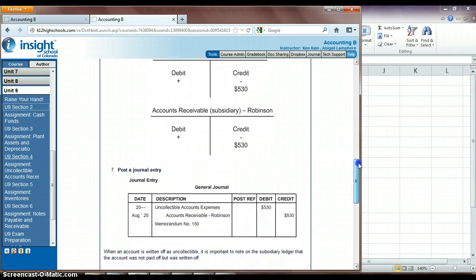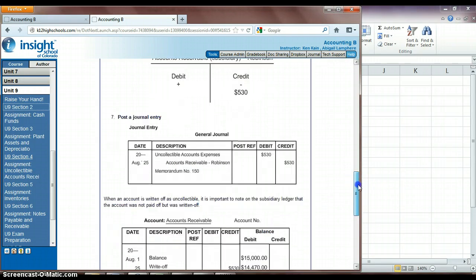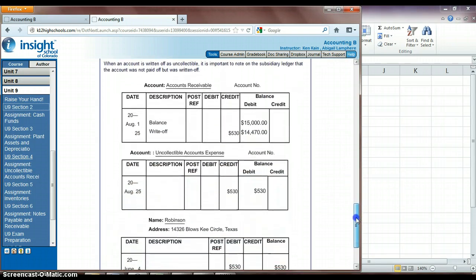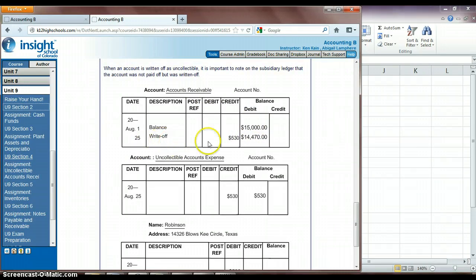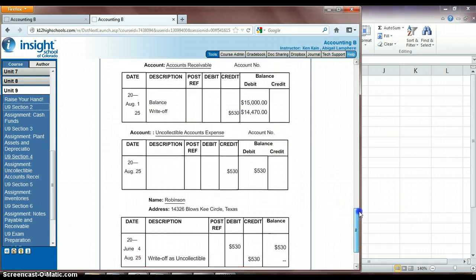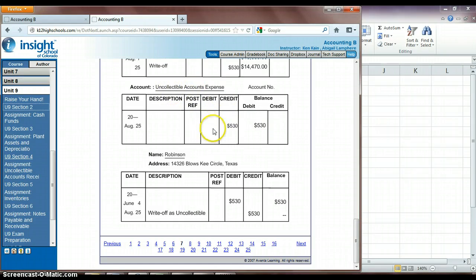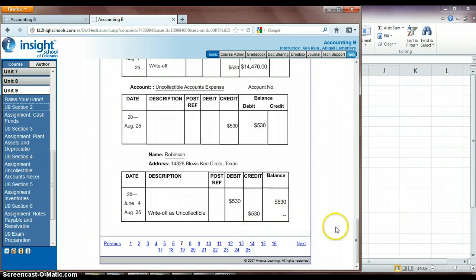And then you'll see this is the journal entry for that transaction. We debited our uncollectible accounts expense and then credited those to accounts receivable accounts. And so this just shows you then recording those transactions into the general ledger. We're crediting that accounts receivable, so that changes our overall balance. And this should be a debit to our uncollectible accounts expense. And again, this is the subsidiary account for Robinson. So we are crediting that account to show that he then doesn't owe us that amount anymore.